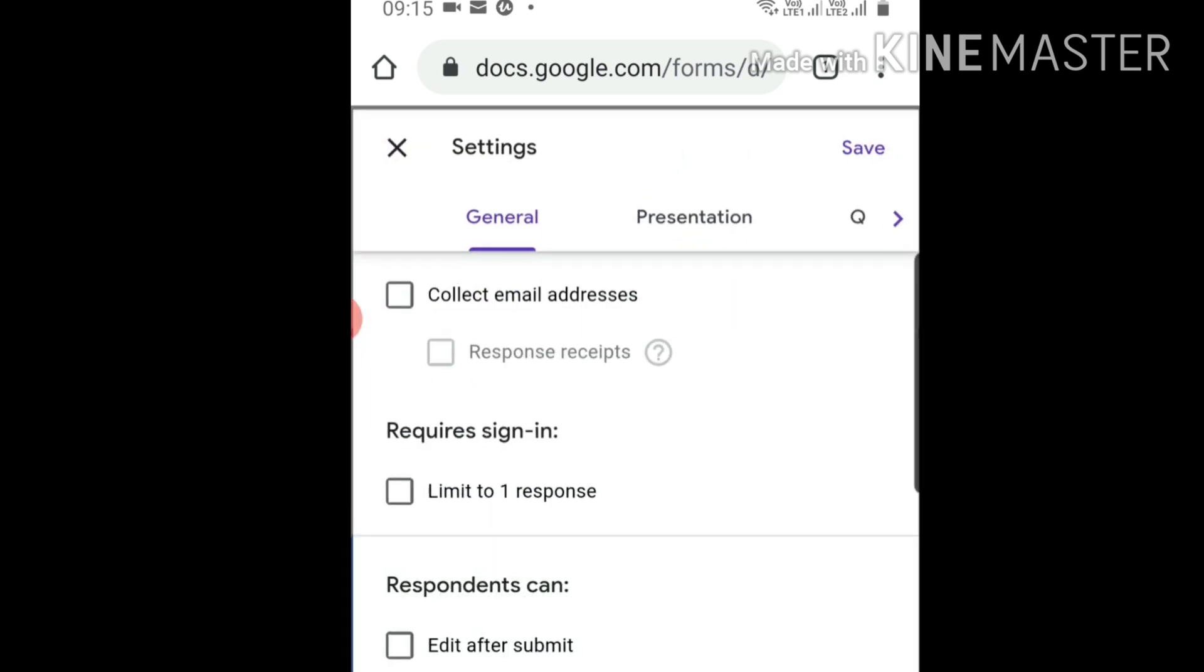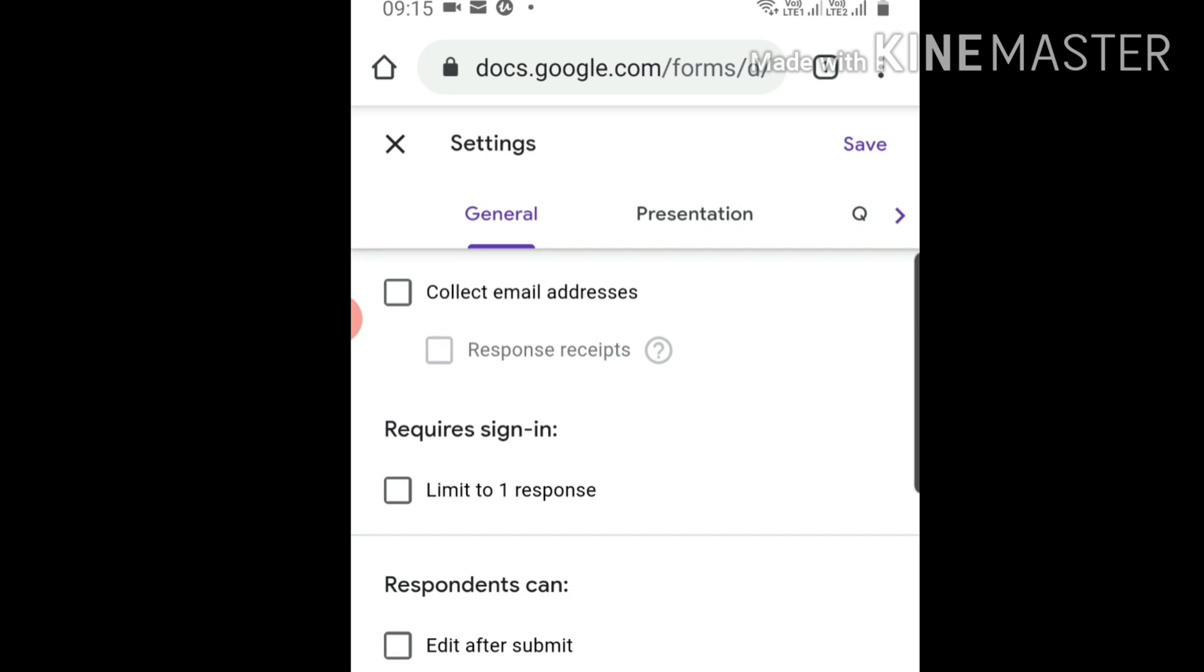Under general settings, collect email address if you want parents' email addresses. 'Require sign in' limits to one response - if you want students to do it once and not try twice, click here.